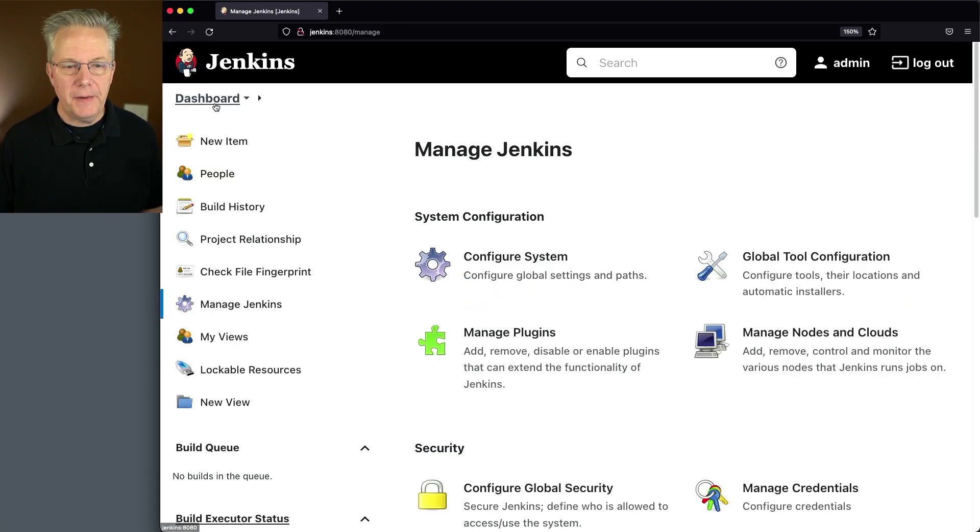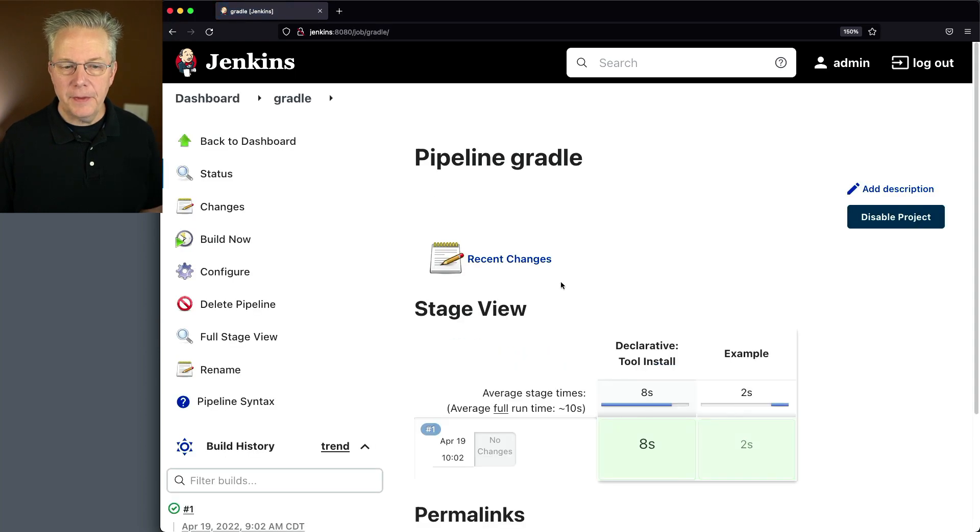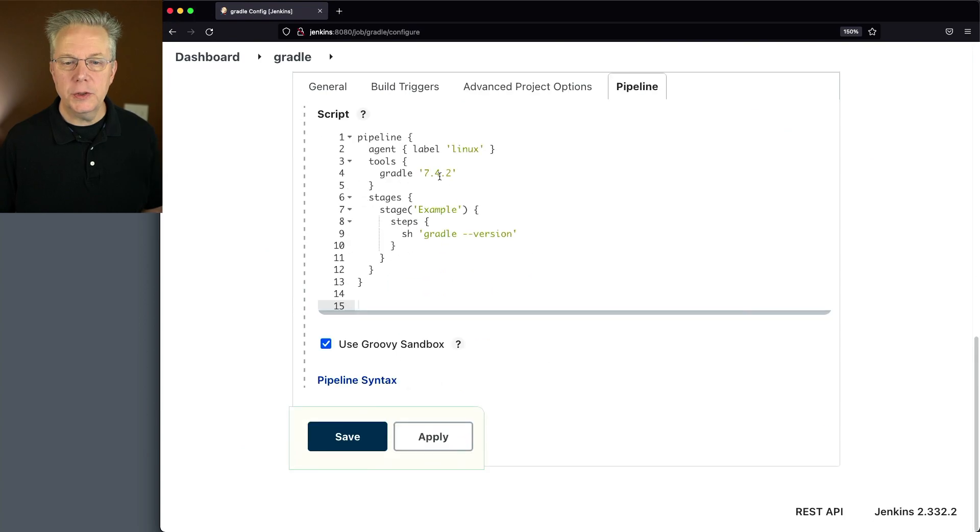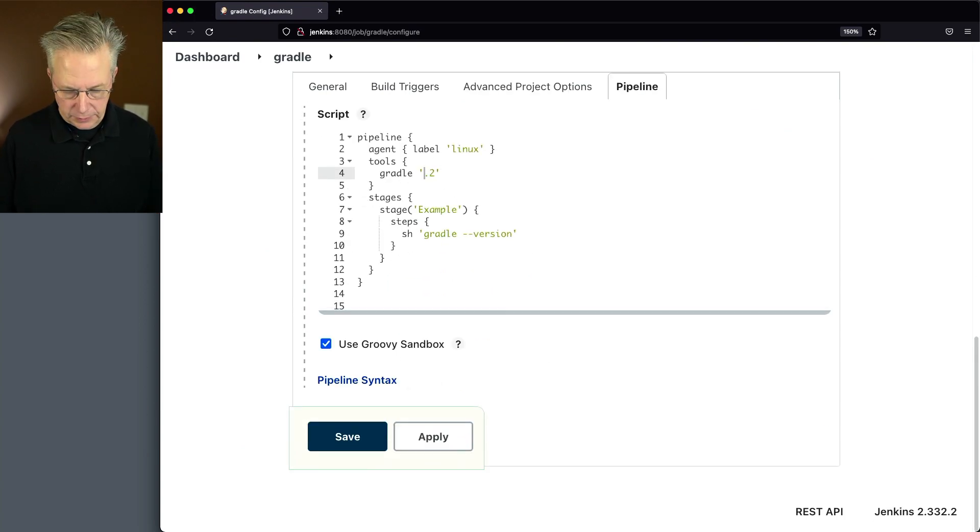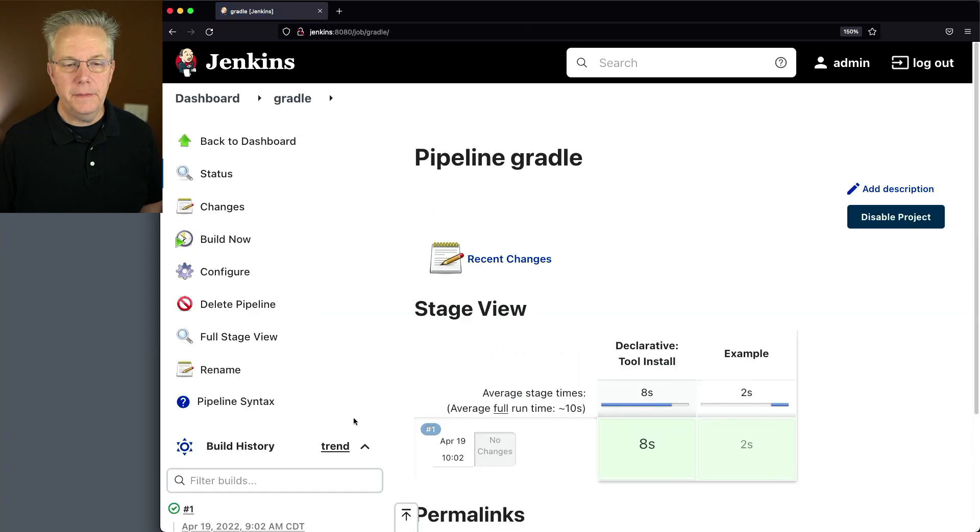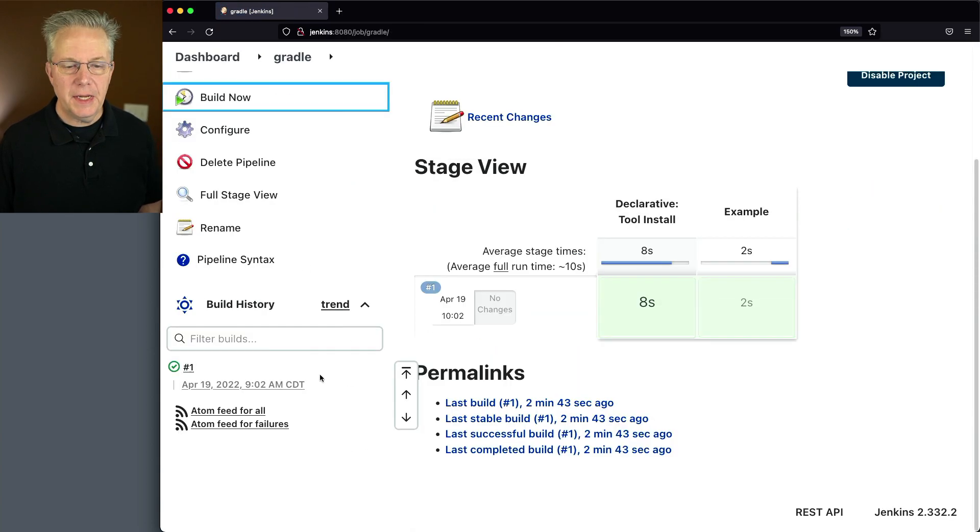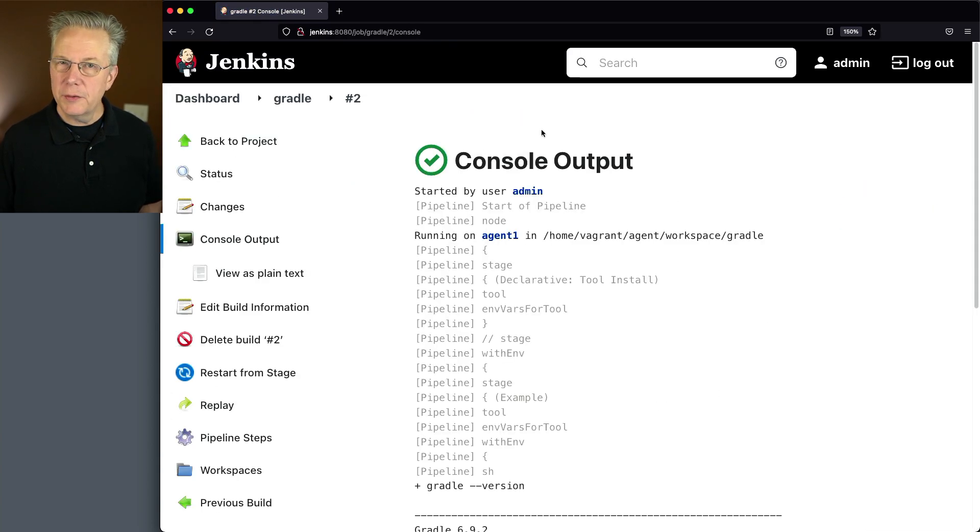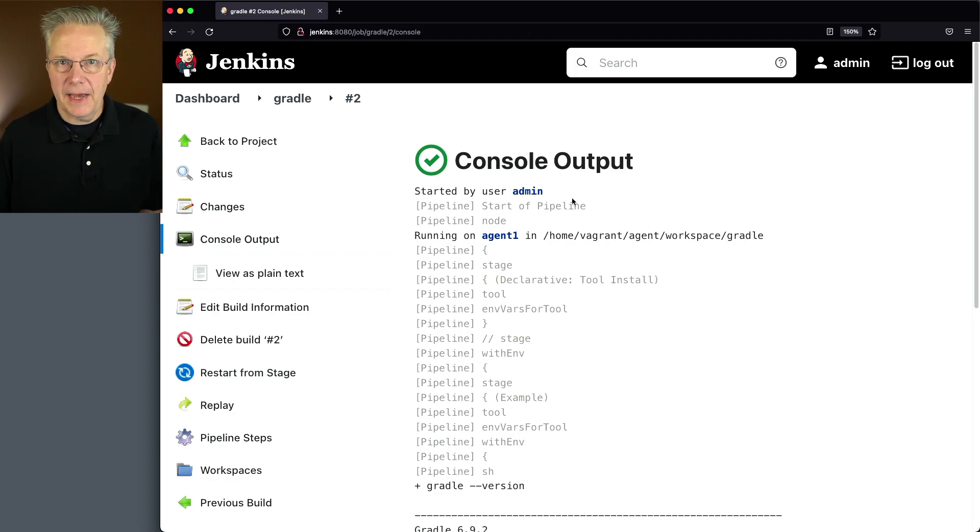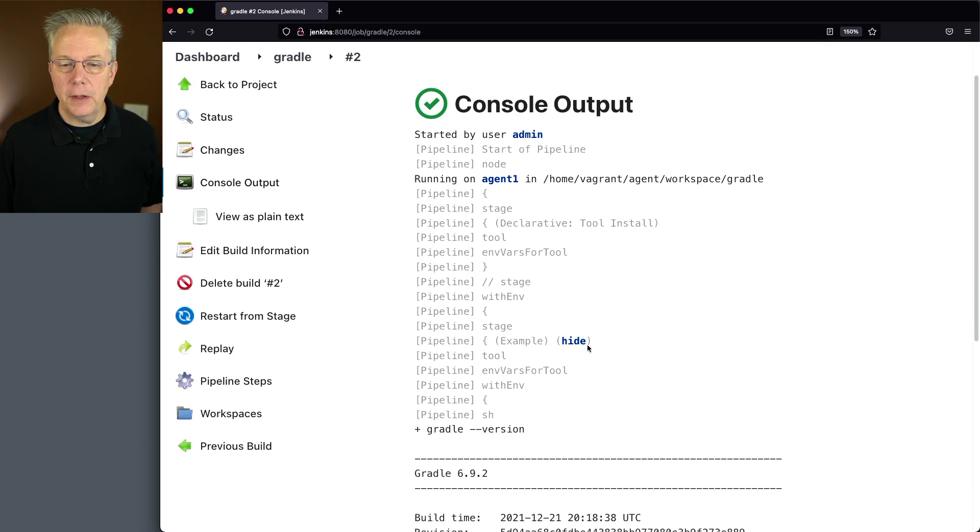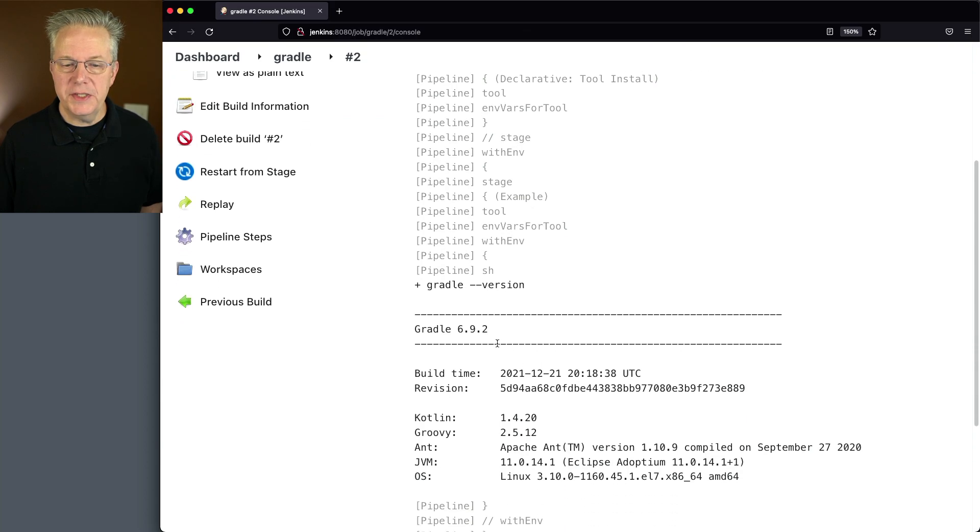Let's go modify our job to point at that version 6.9.2. So configure, we'll change 7.4.2 to 6.9.2. Click on save, click on build now. And if we take a look at job number two, we don't see an installation because we didn't expect to have an installation because it's already installed. And if we take a look at gradle version, we see that it's 6.9.2.